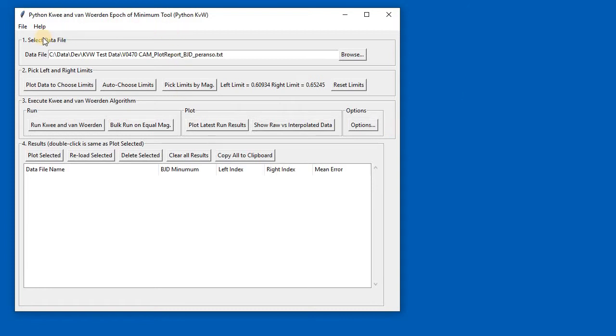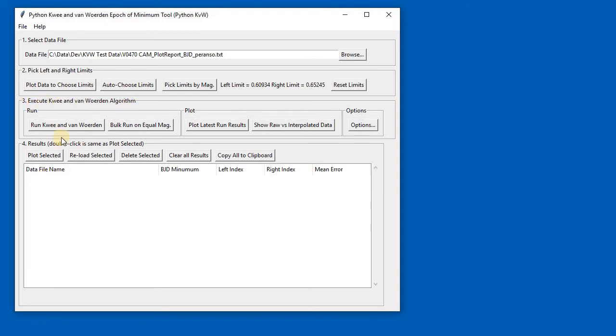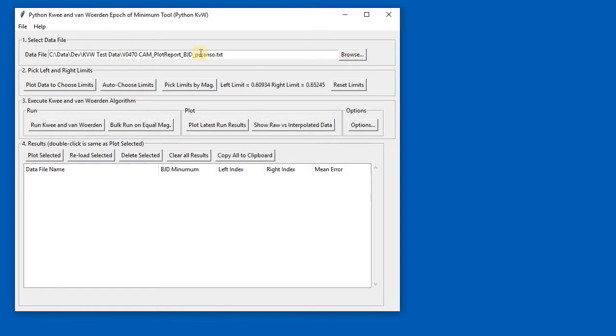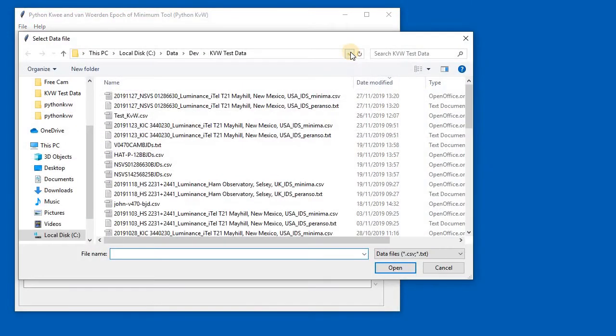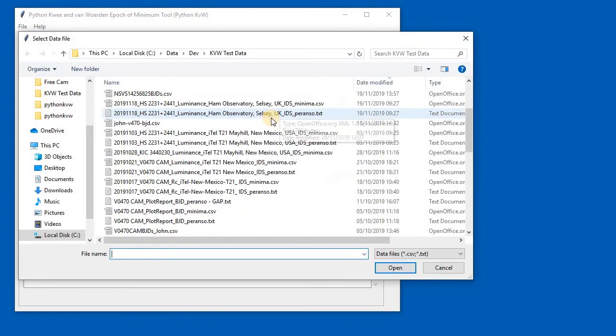As you can see, the program is structured in steps: Step 1, select the data file; Step 2, pick left and right limits; Step 3, execute the algorithm; and Step 4, see the results and do something with them. The first thing to do is use the browse button here on the right to select a file.